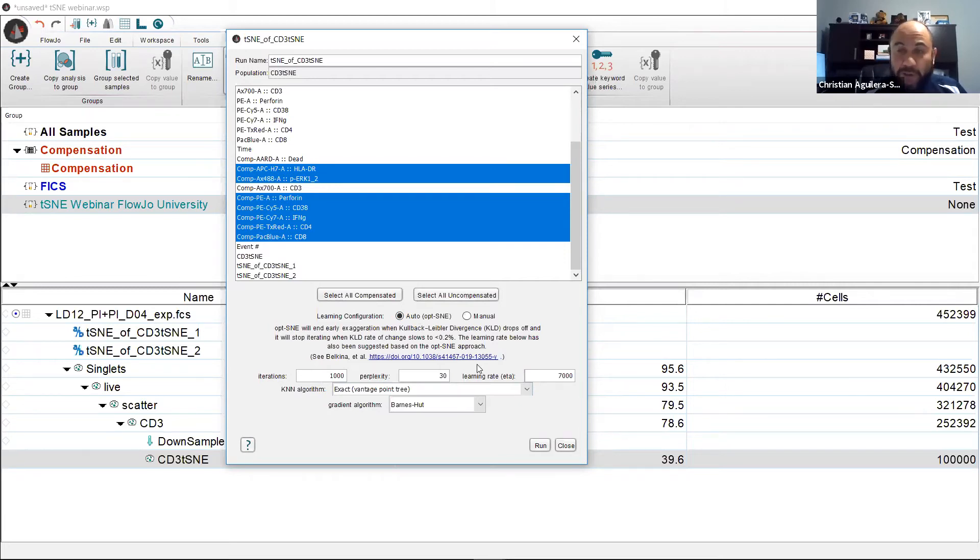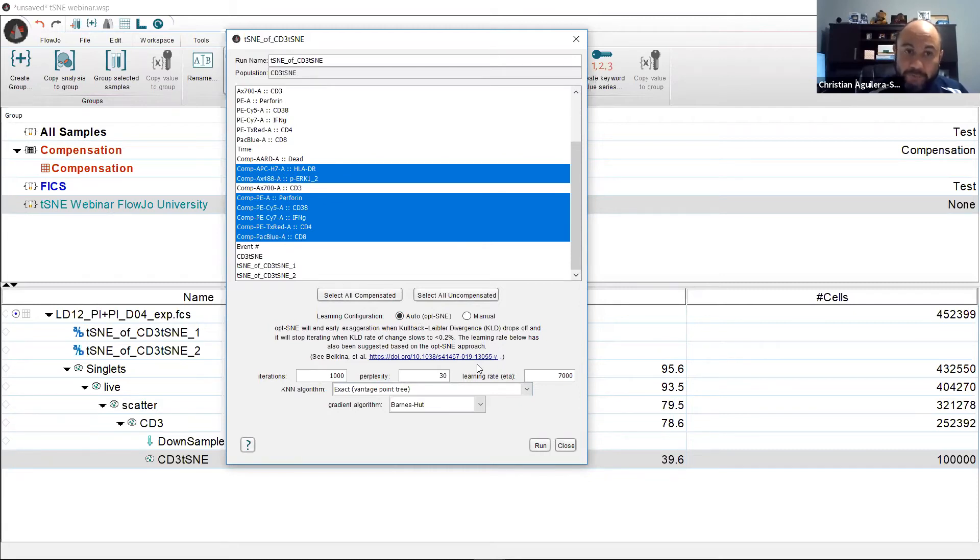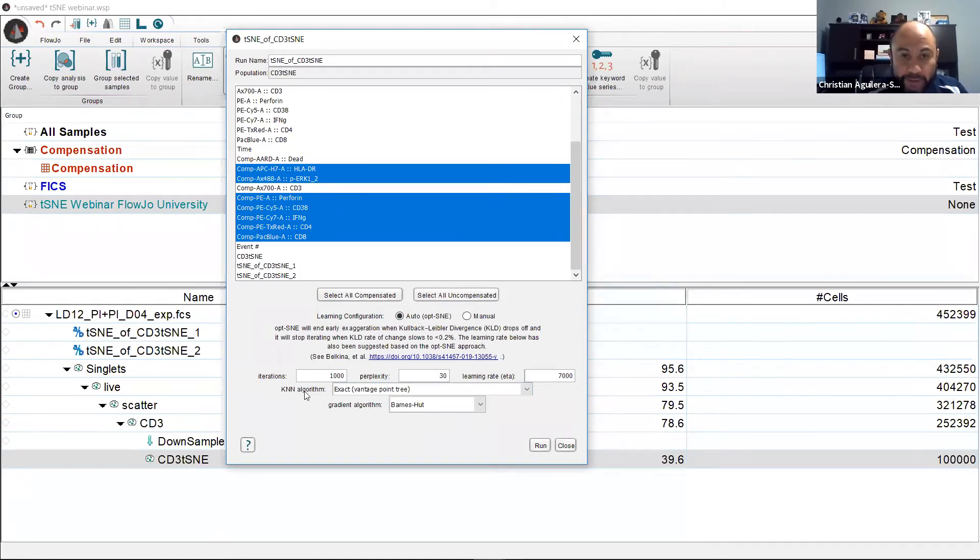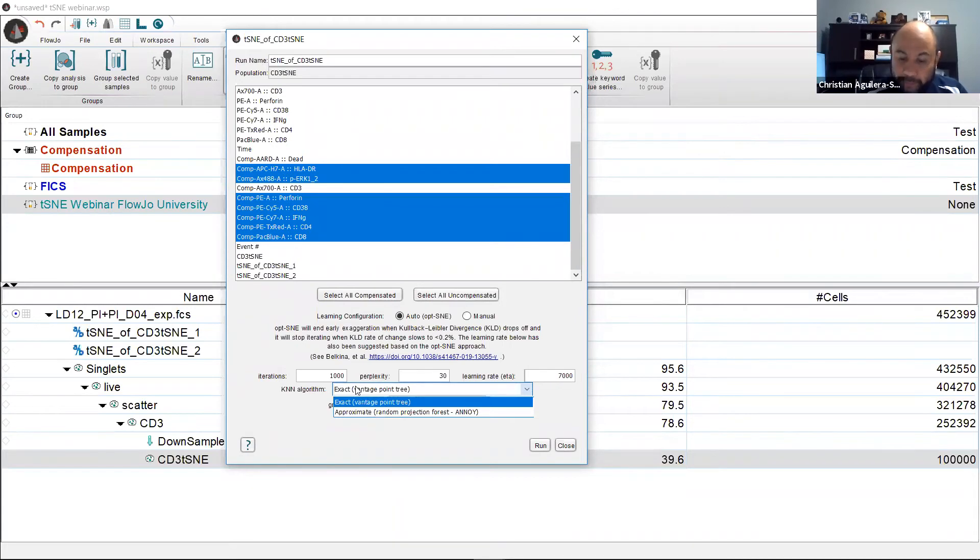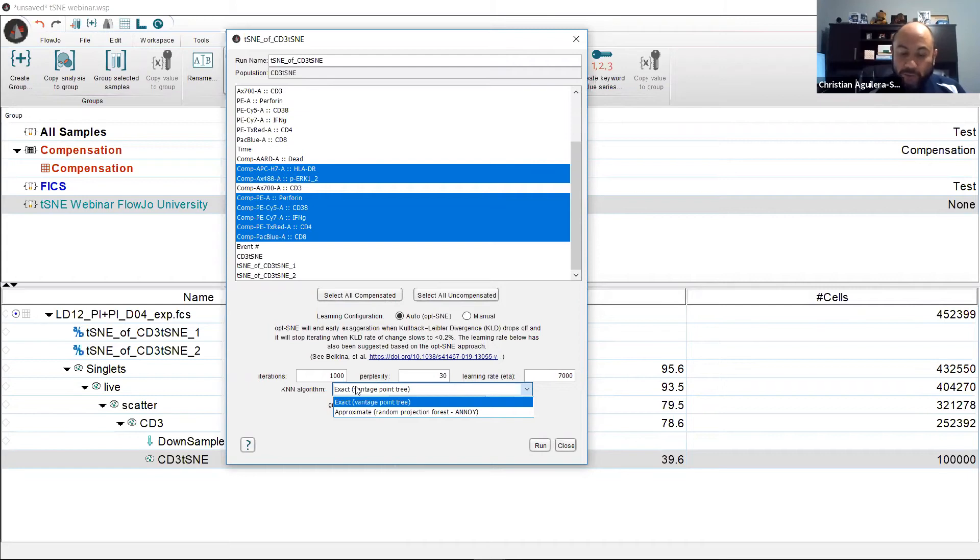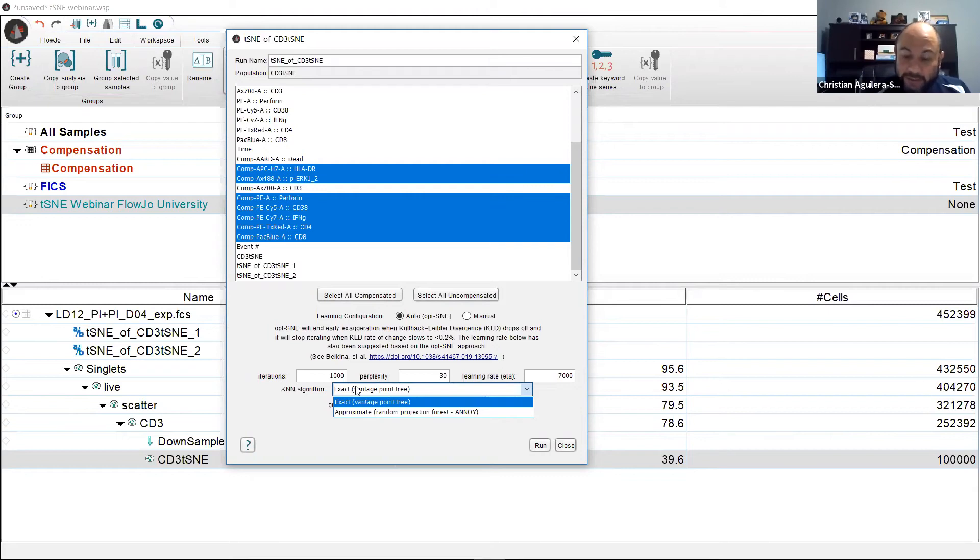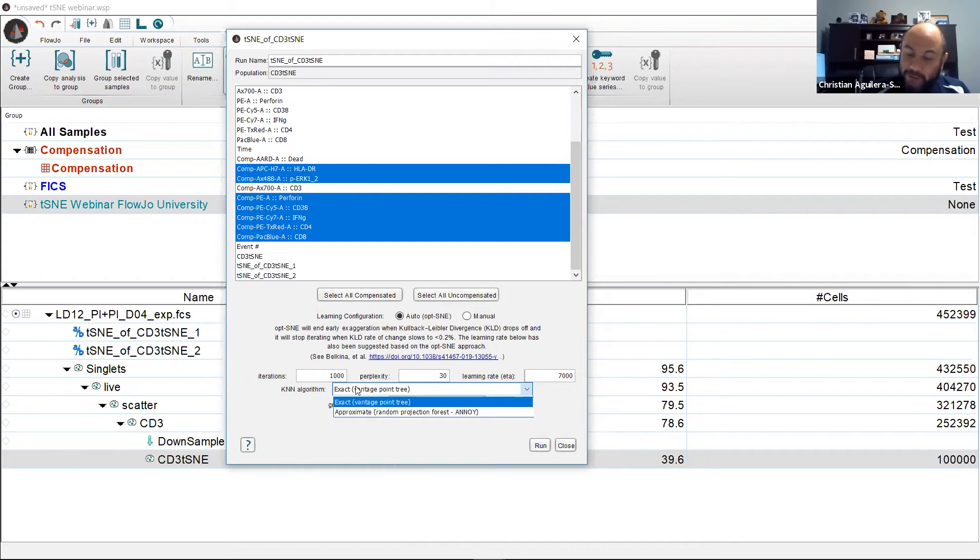However, there are two choices that need to be made and those are regarding the algorithms that you wish to run your t-SNE on. First, let's visit the KNN algorithm. This one is composed of the exact and approximate annoying. And this is exactly how it sounds. You either want to run an exact or approximate measurement of the distance of neighboring cells. Exact takes longer to run as you would expect. However, t-SNE plots of 5 million events or less are very similar between the two algorithms.